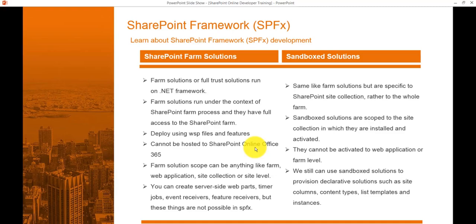Since the code runs on the SharePoint server, the main disadvantage is stability of the farm. That's why Microsoft came up with the Sandbox Solution, where it is specific to a site collection. Sandbox solutions can only be activated at site collection scope, not web application or farm level. They can still be used to provision declarative solutions such as site columns, content types, list templates, and instances using XML files.